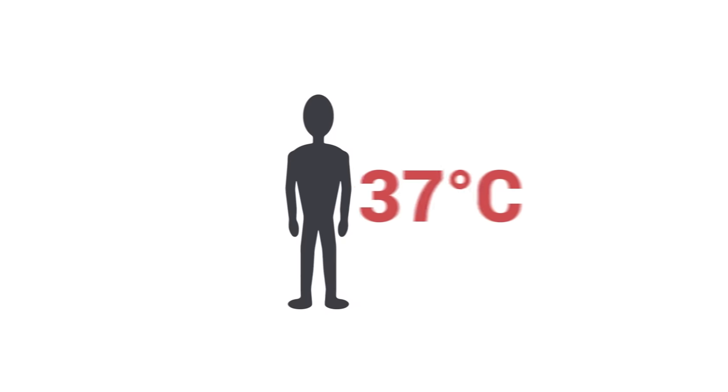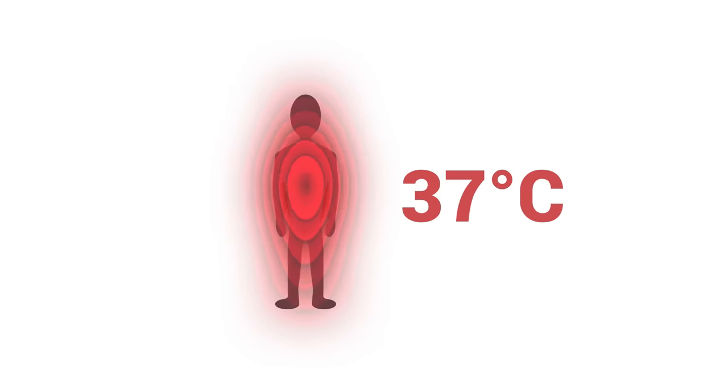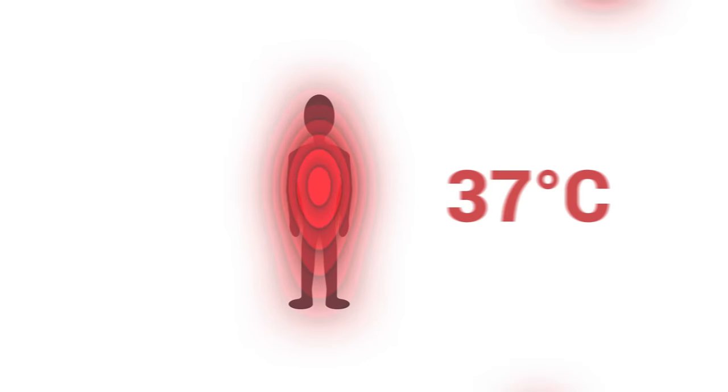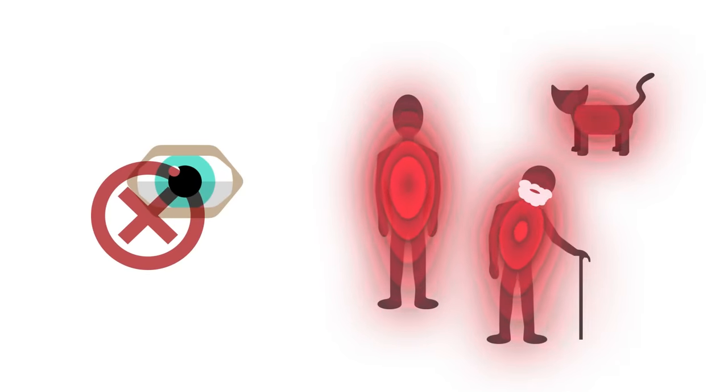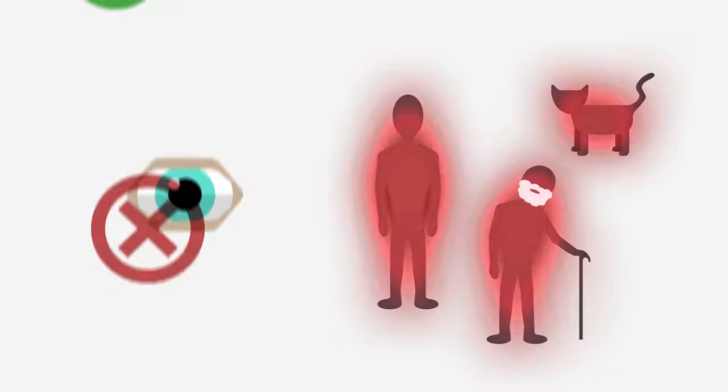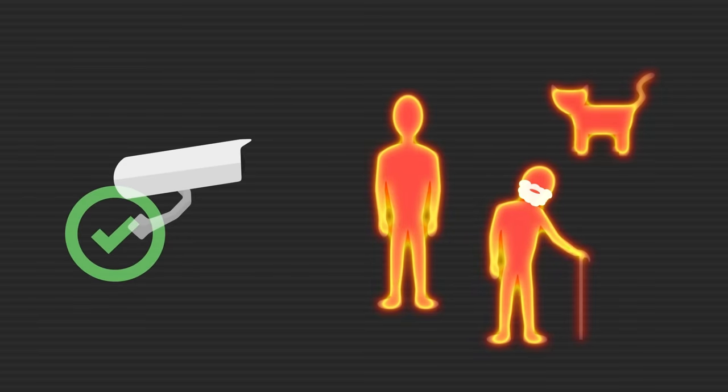The human body, for example, whose temperature is around 37 degrees Celsius, is constantly emitting infrared radiation. These waves are not visible to our eyes, we cannot see other humans glowing, but we can detect them with thermal imaging cameras.